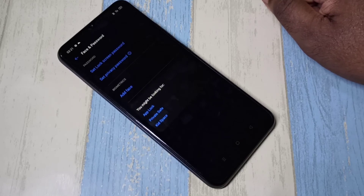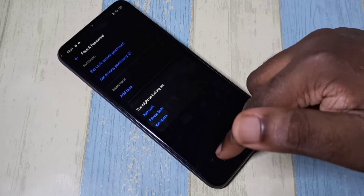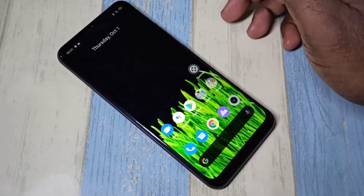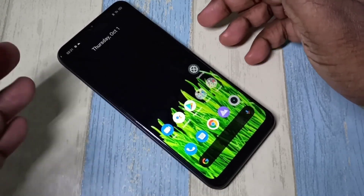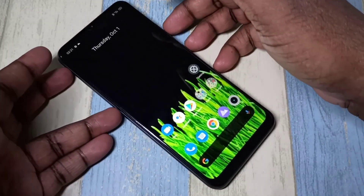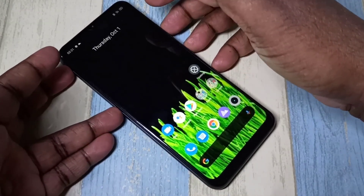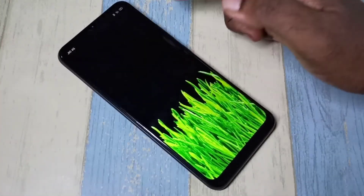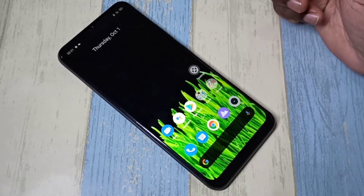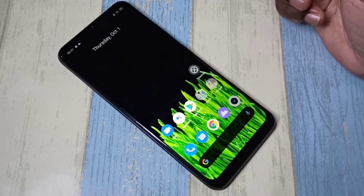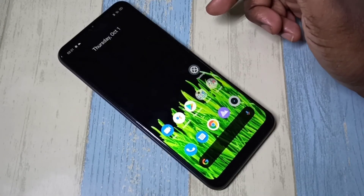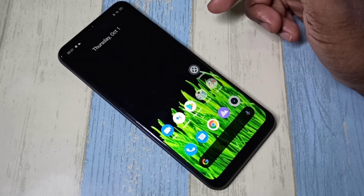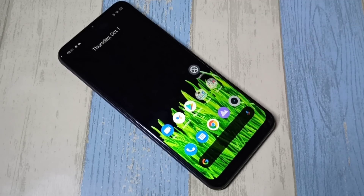Let me verify. I'm going to turn off the screen, then turn it on. See — now it's not asking for a pattern. This is how we can remove pattern lock. I hope you enjoy this video.